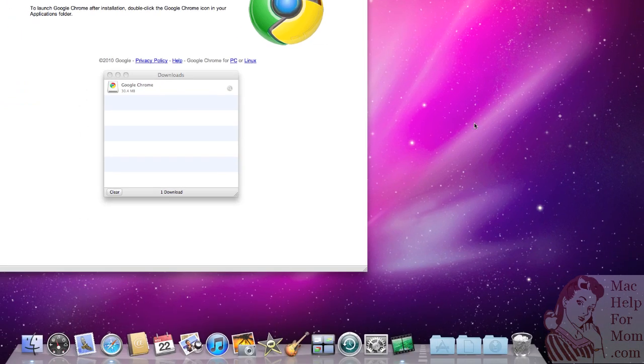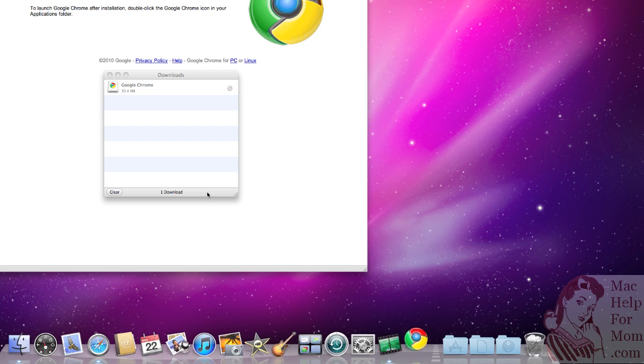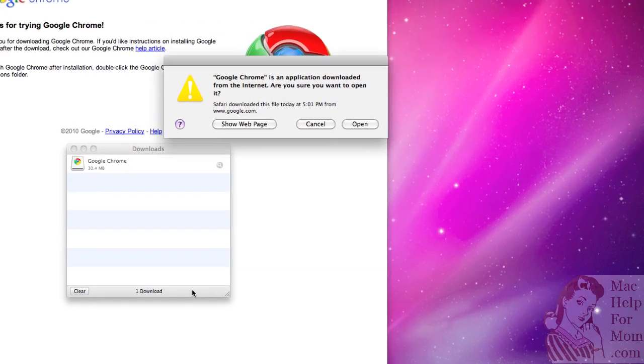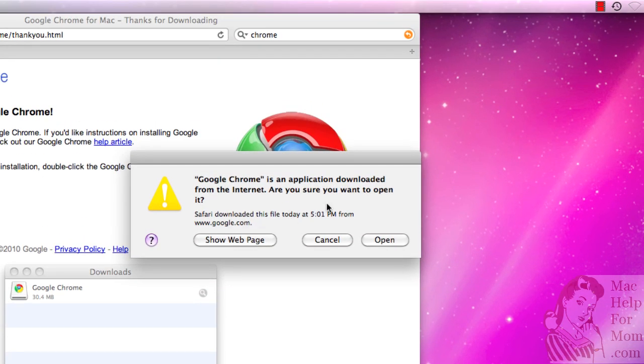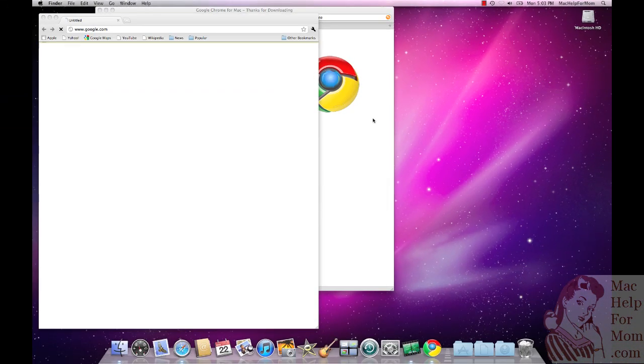So now to run it you'll just go to your applications folder. There's Google Chrome. It has this slash through it because you just downloaded it. So when you click on that it'll say, hey, you sure you want to open this? Well yeah, we just downloaded it. We're fine.